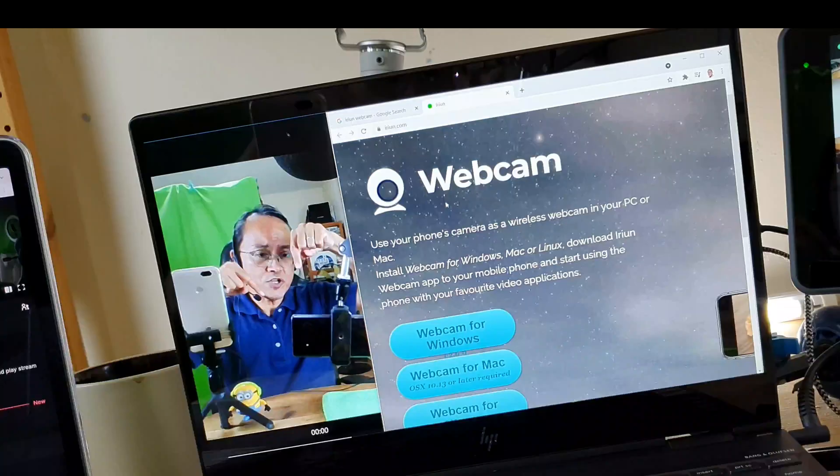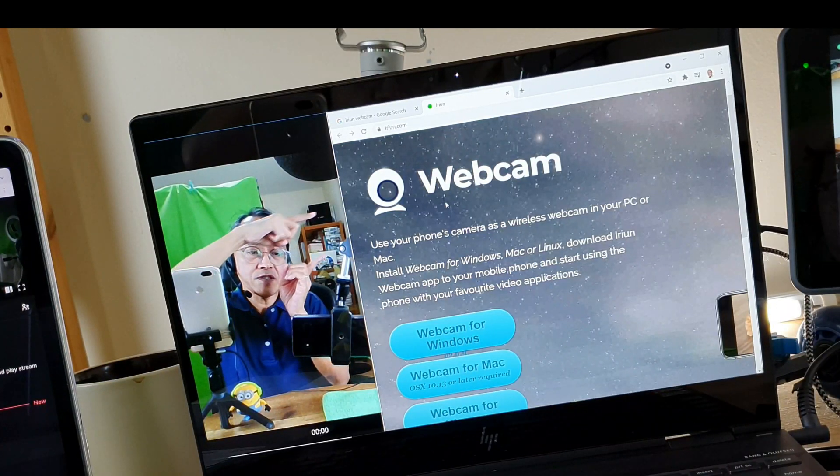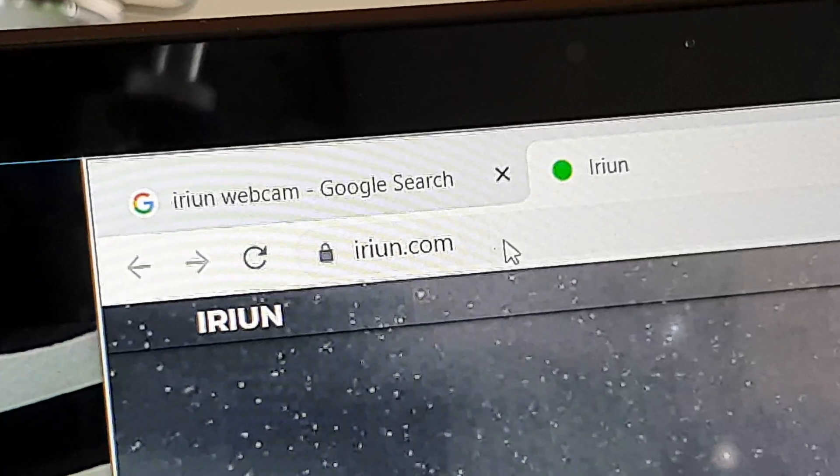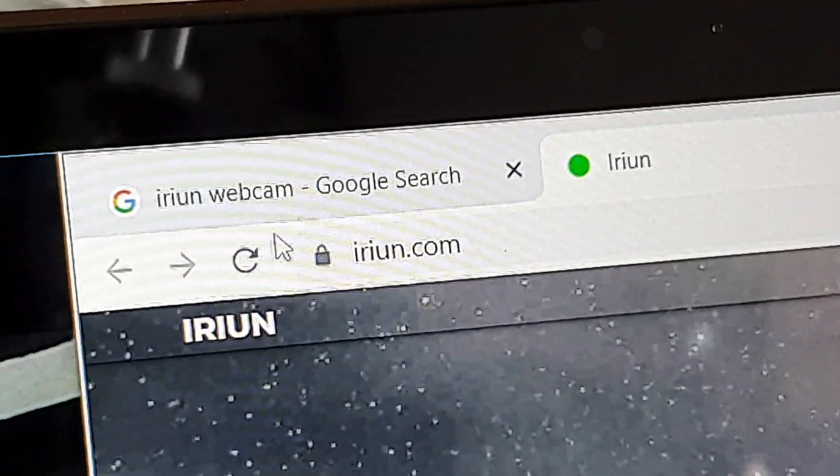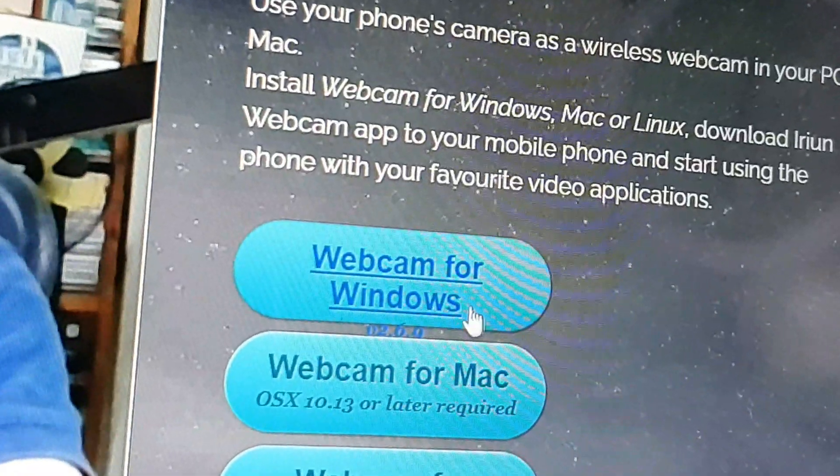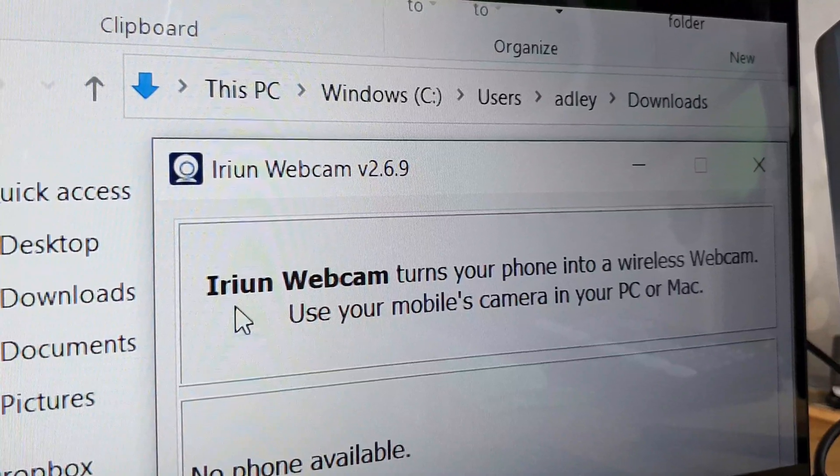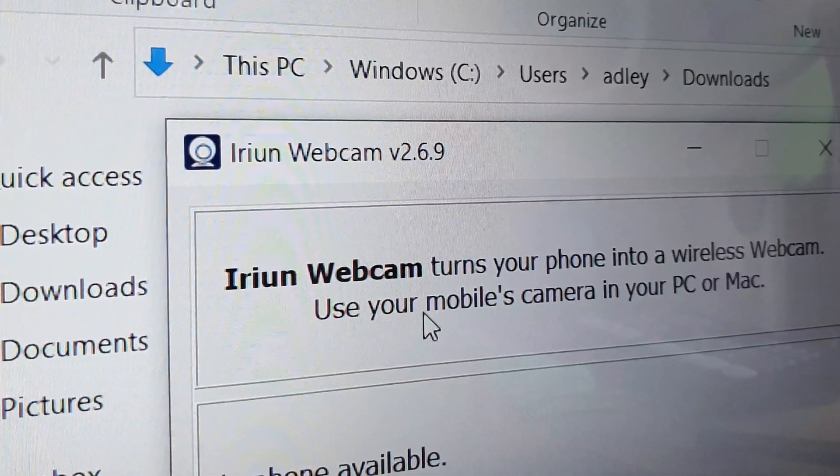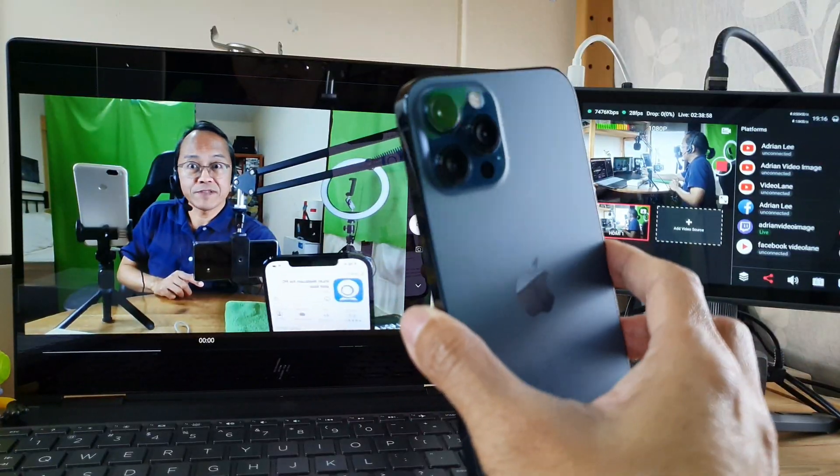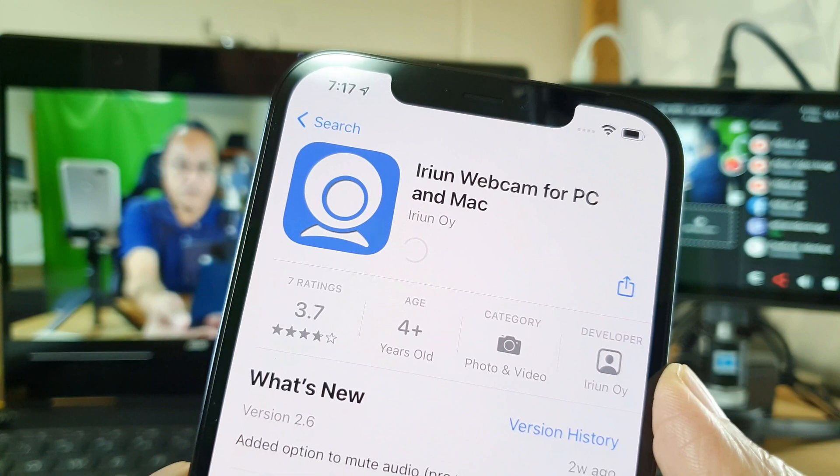Then I'm going to install Erion Webcam all over. First, go into erion.com, download Webcam for Windows, and install Erion Webcam.